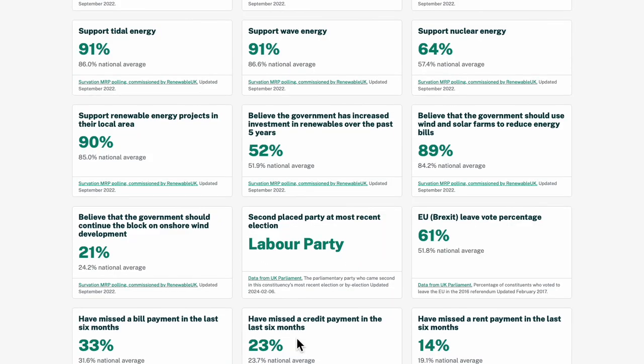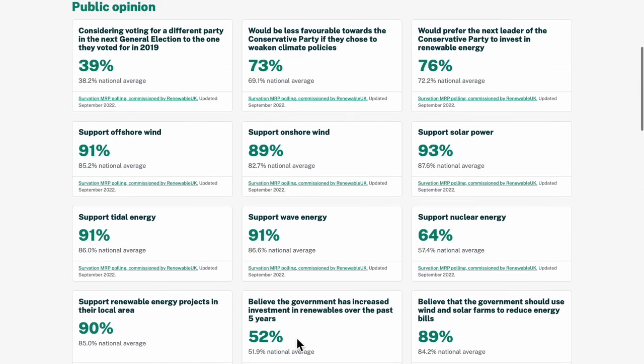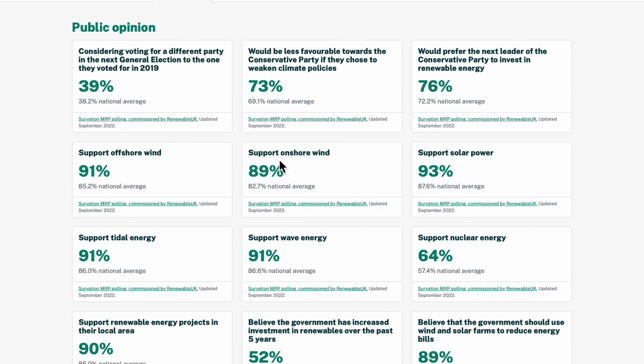If I dig into the opinion data further, I can see that support for renewable energy projects and sources is high here.